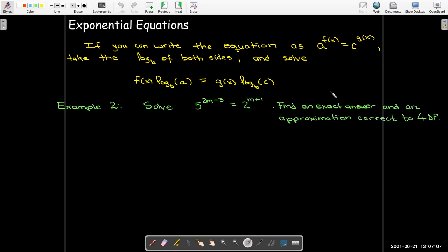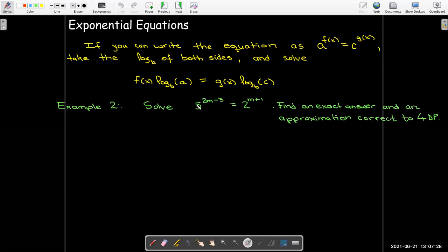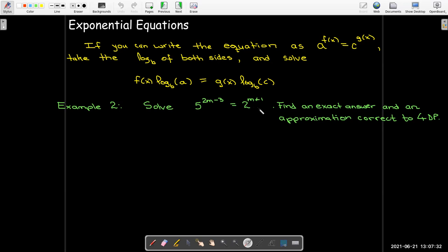For example, if I have 5 raised to the power of 2m minus 3 equals 2 raised to the power of m plus 1, and we're asked to find an exact answer and an approximation correct to 4 decimal places. I have different bases here and I can't easily write 5 as a power of 2.